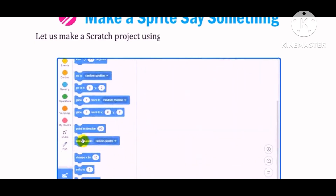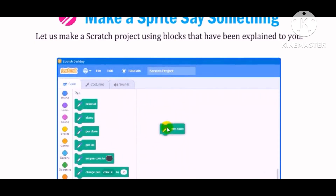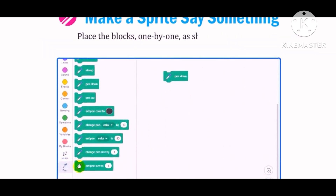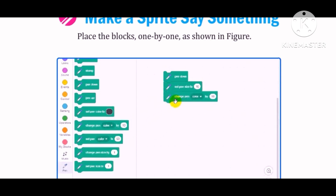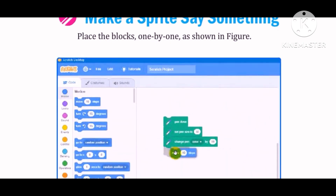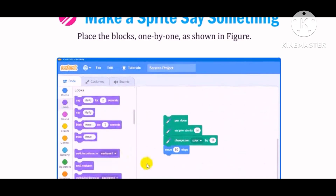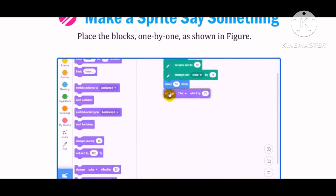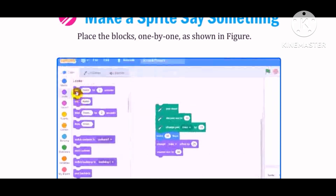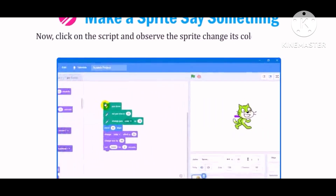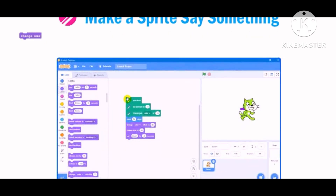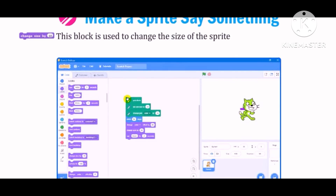Let us make a Scratch project using blocks that have been explained to you. Place the blocks one by one as shown in figure. Click on the script and observe the sprite change its color and size. The Change Size by 10 block is used to change the size of the sprite by a specified amount.